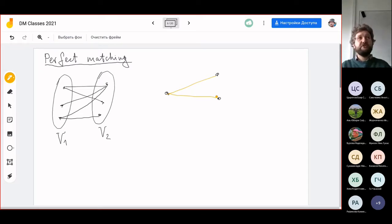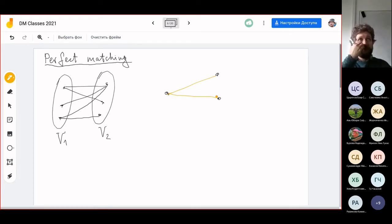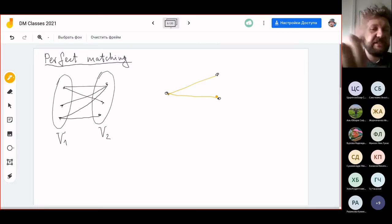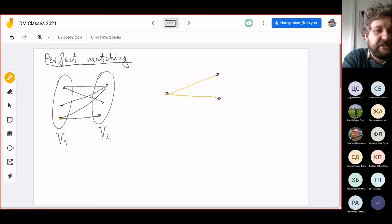The idea goes back to the classic problem called the marriage problem: there are boys and girls, and we want to establish marriages such that a perfect matching means everyone gets married, and a matching means no one has two spouses. So here a perfect matching exists — you connect this to this and this to this.